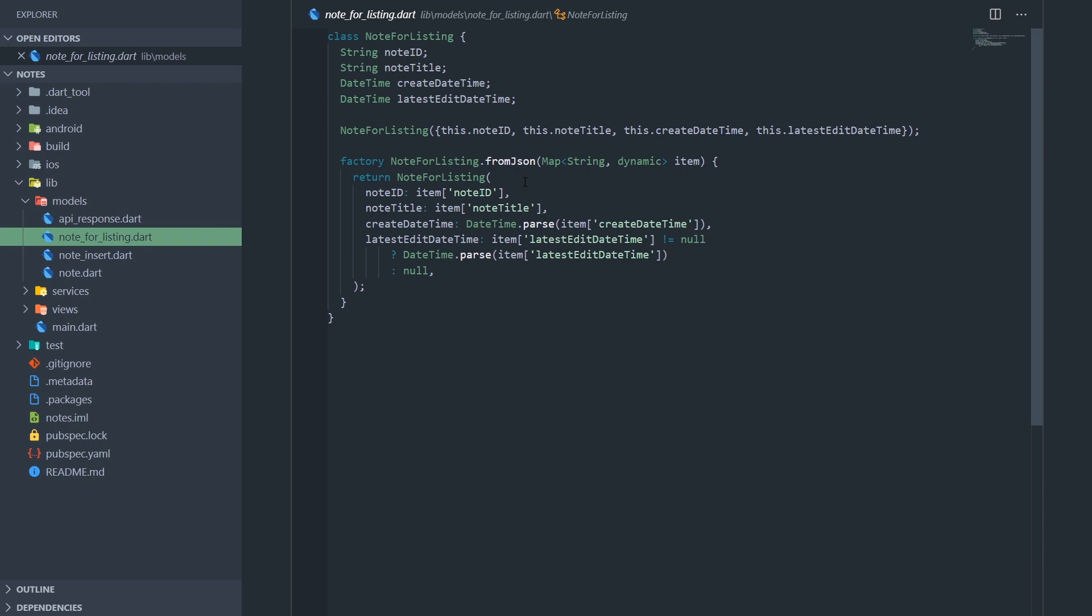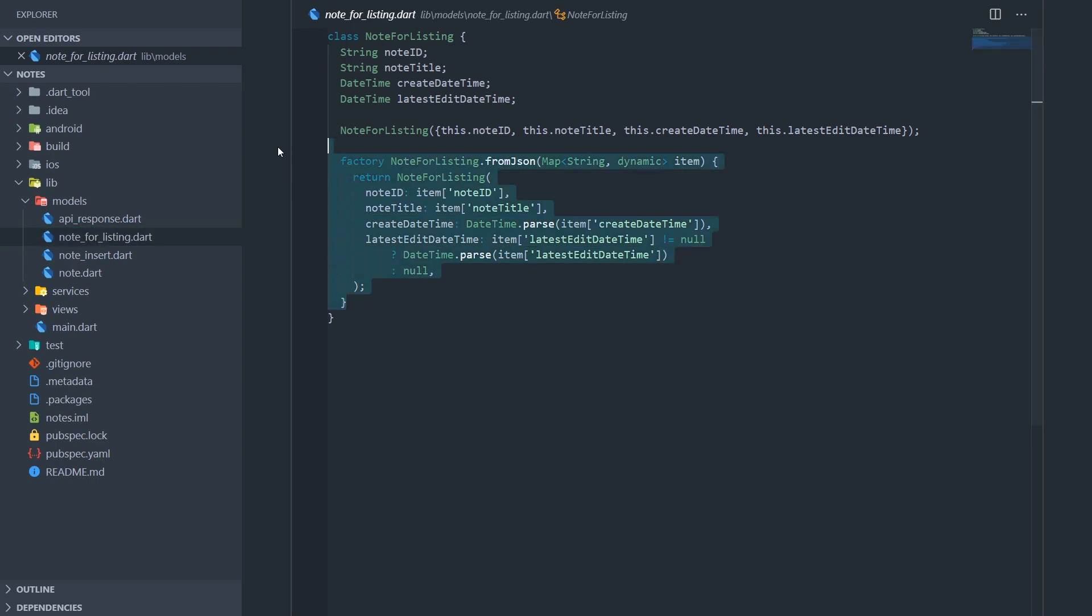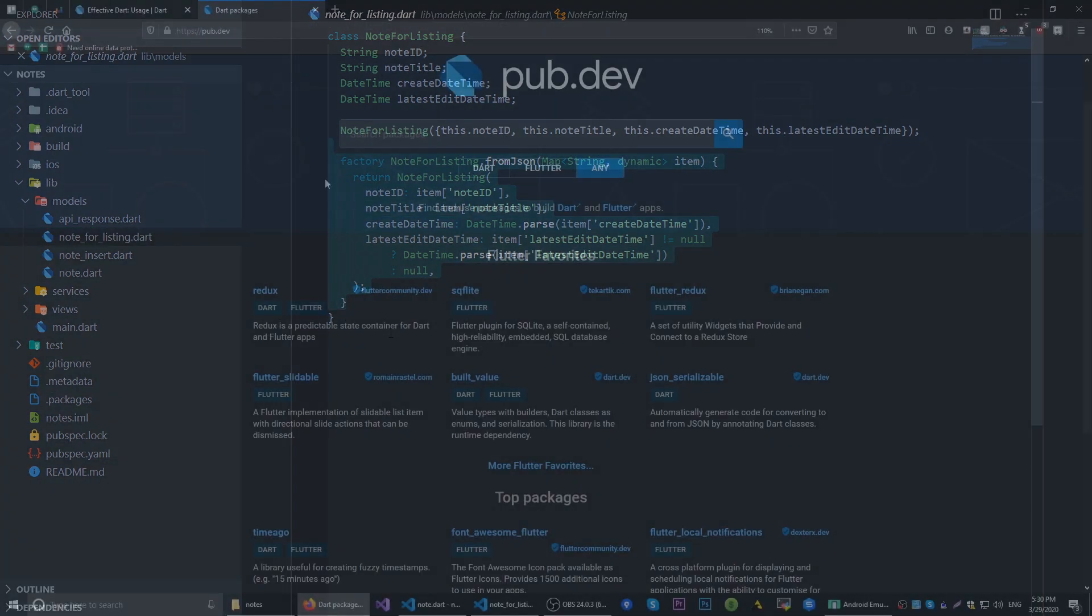But there is a great solution for this and that is a package called JSON Serializable. What JSON Serializable basically does is you put a couple of annotations, say what you need and how you need it, and it basically generates all of this converting boilerplate code for you.